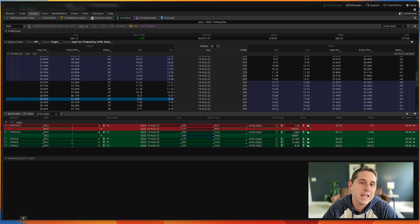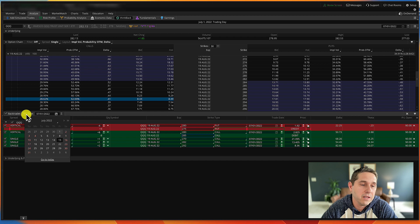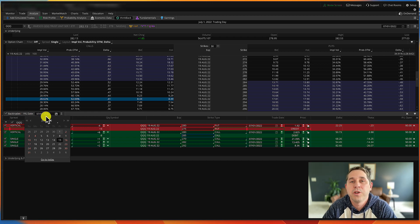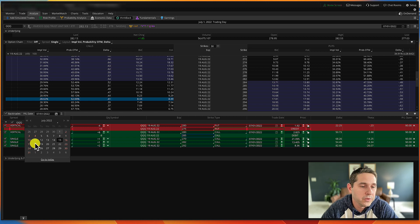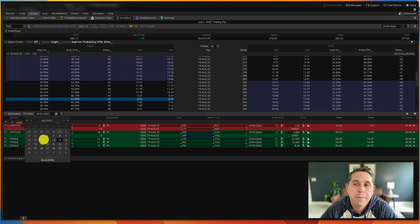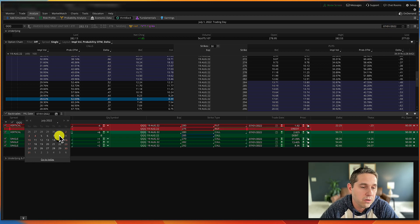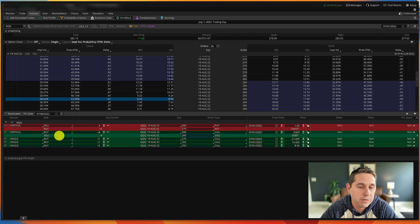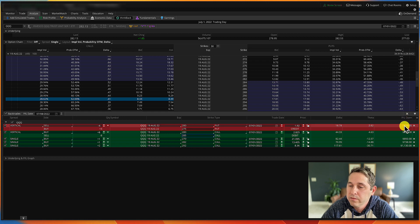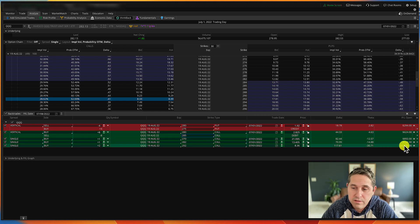To see how these are performing, go to the calendar under PL Date for Back Trades — this is where you can go through daily and see performance. I like to step through weekly rather than daily. We started on 7/1/22, so let's go to 7/8/22 and check. Looking at PL Open: the credit spread is doing okay, the debit spread is doing really well, and the long out-of-the-money calls are doing the best. Now let's go up another week to the 15th.